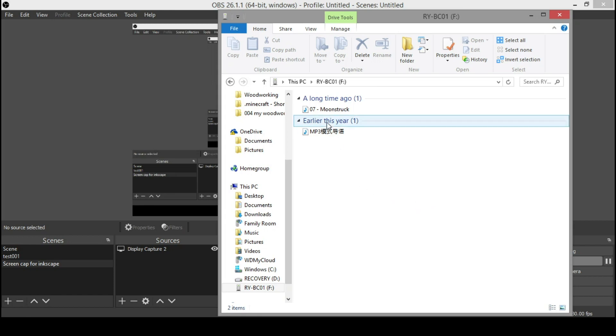And you can cycle through. So if you have multiple songs in here, you can cycle through each one, or you can just let it play, and it'll automatically kick to the next.